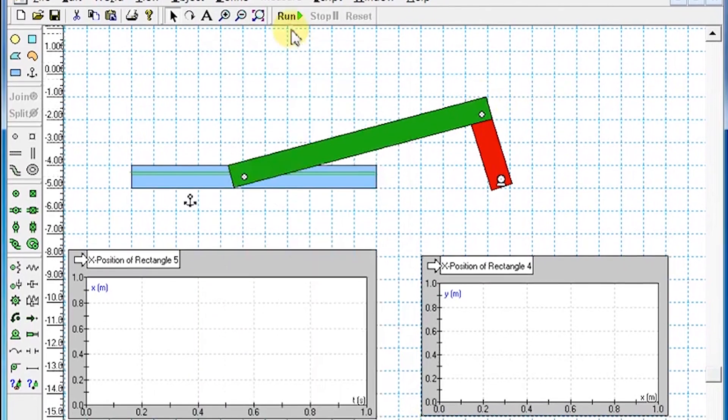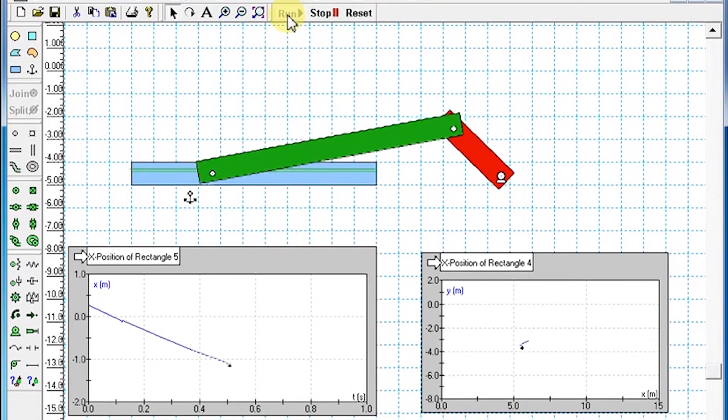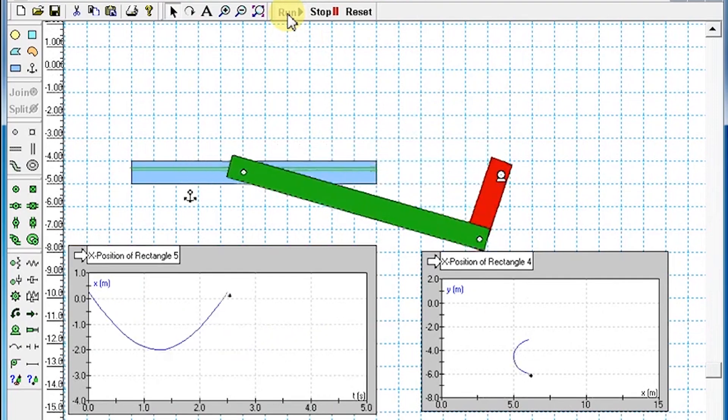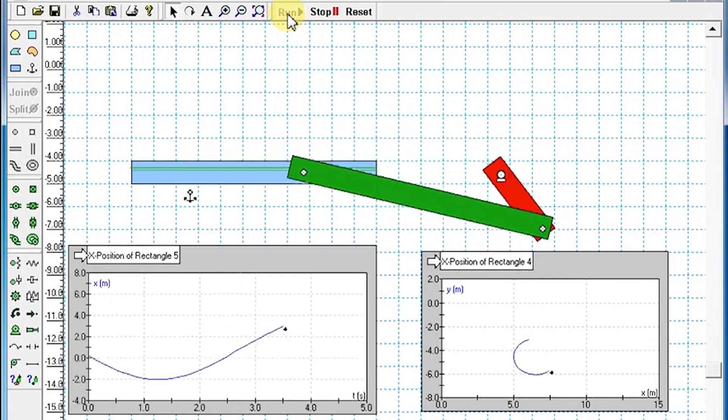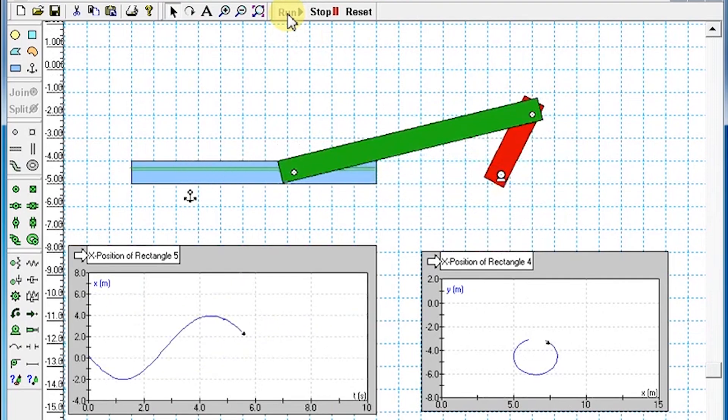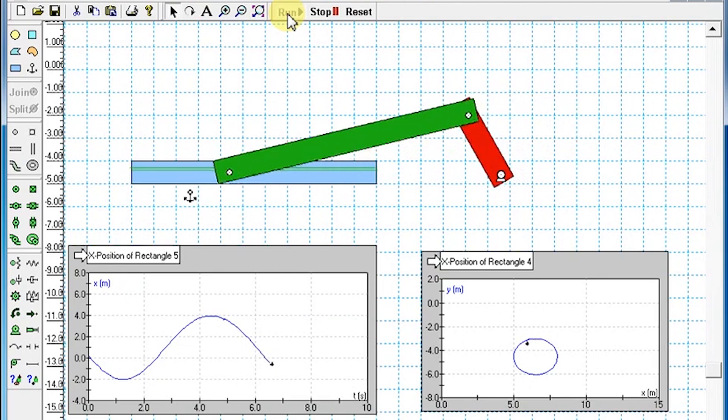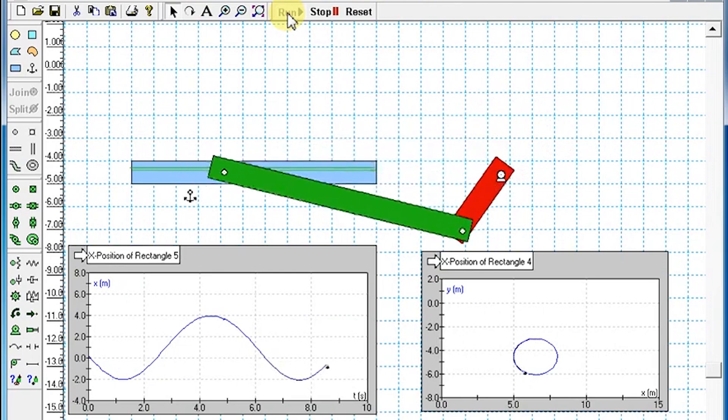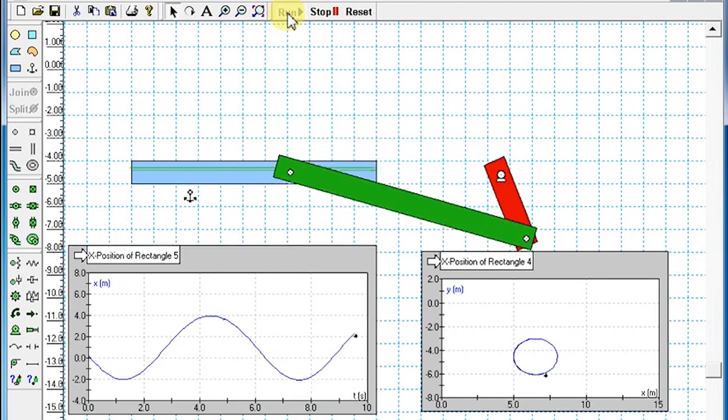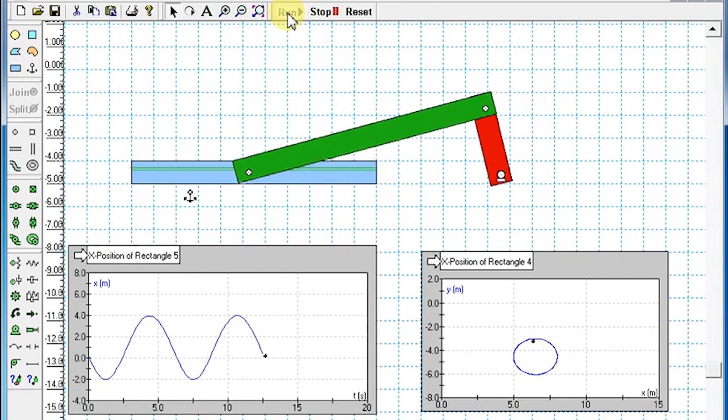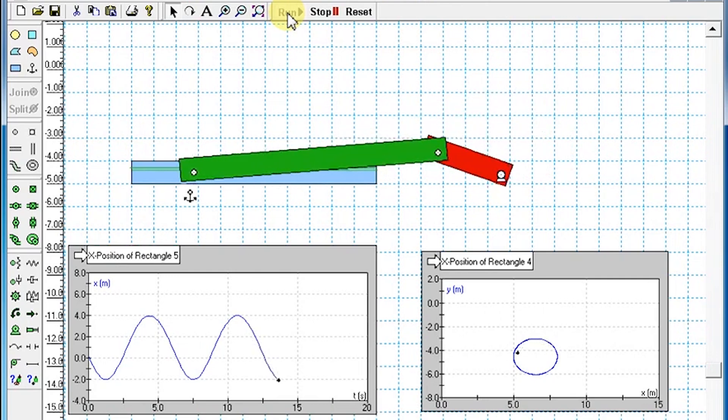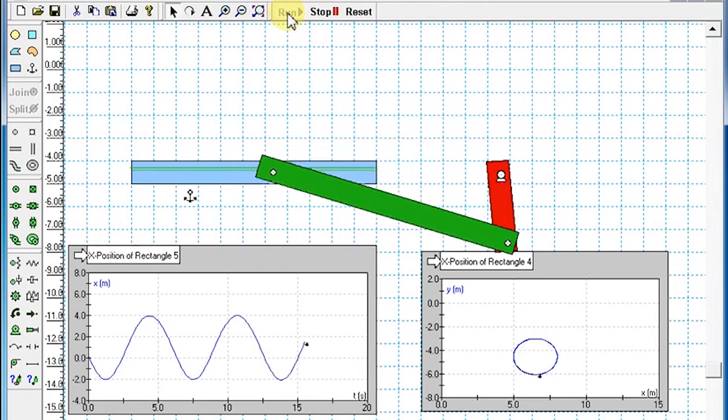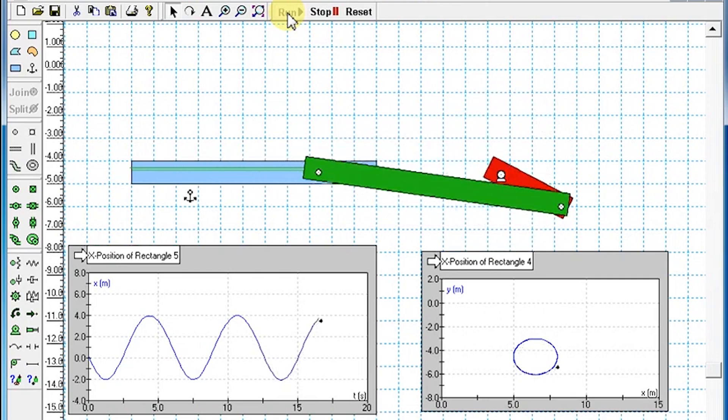Run the simulation. The connecting rod will exhibit a sine waveform with respect to time, while the crank will show rotary motion. The simulation clearly demonstrates that the rotary motion of crank is converted into oscillating motion of connecting rod.